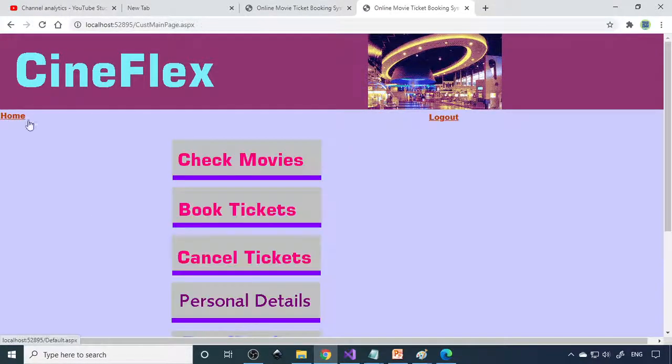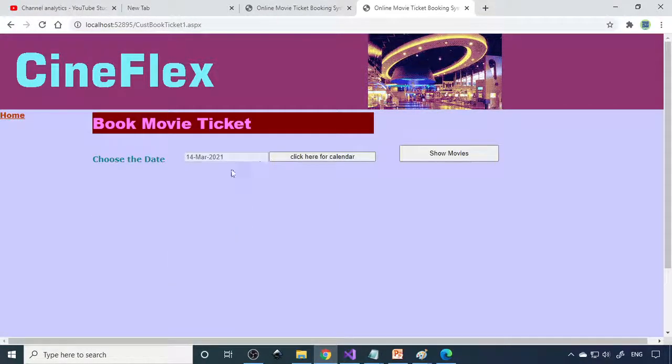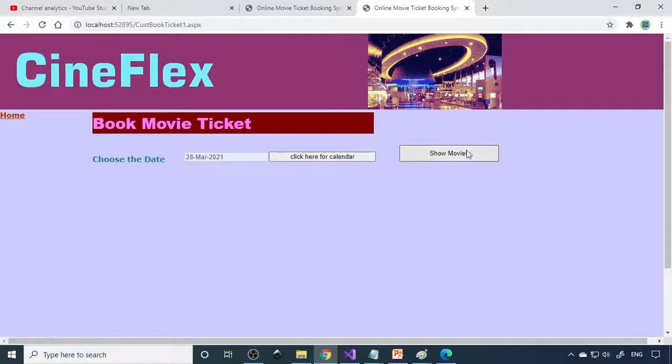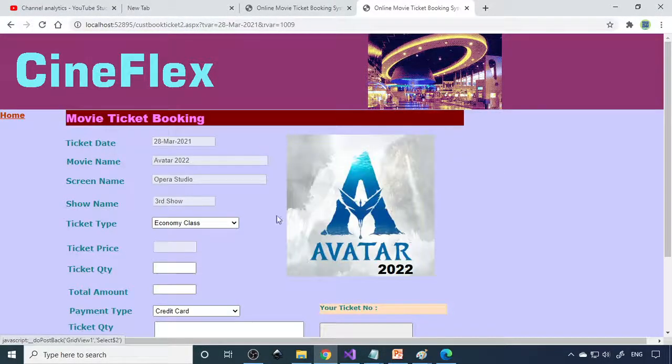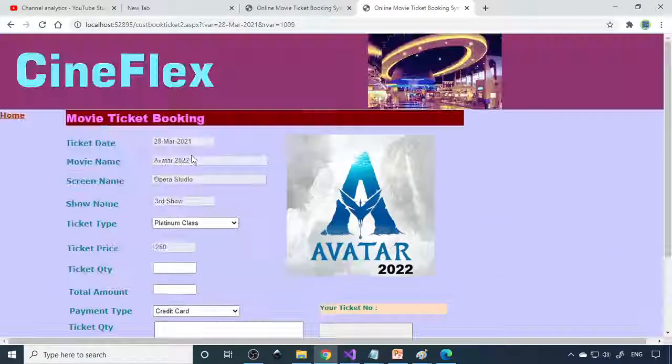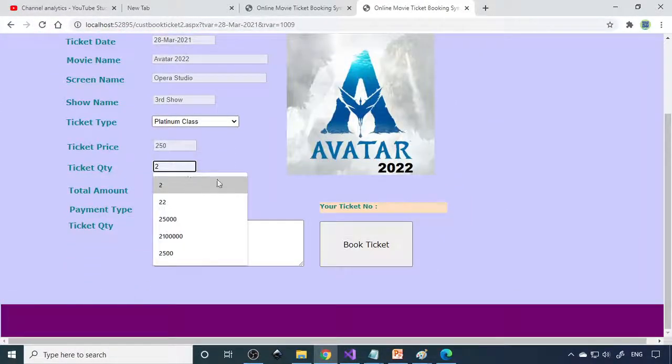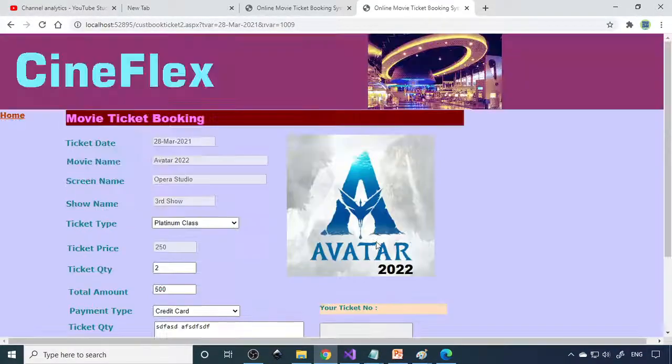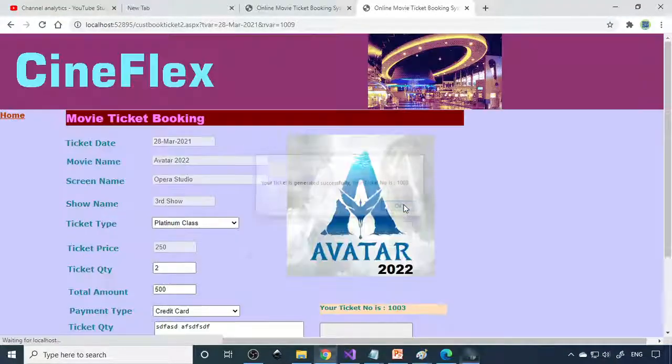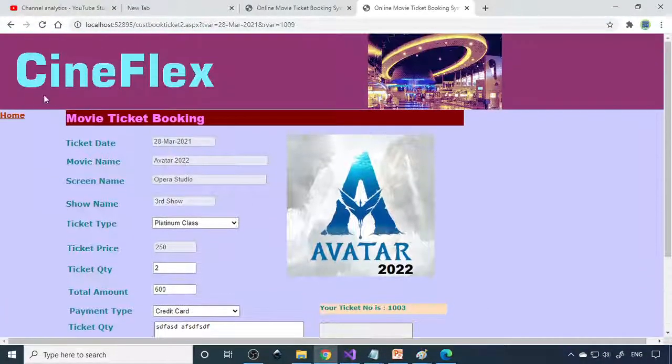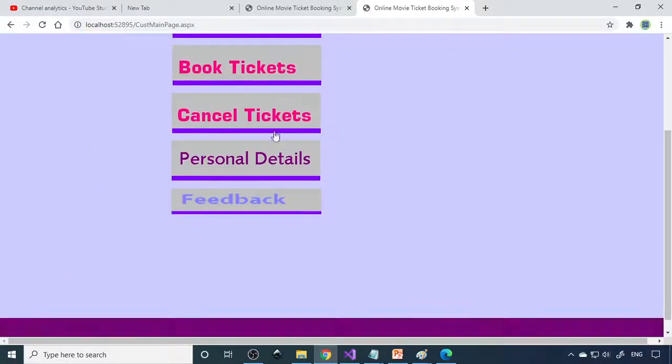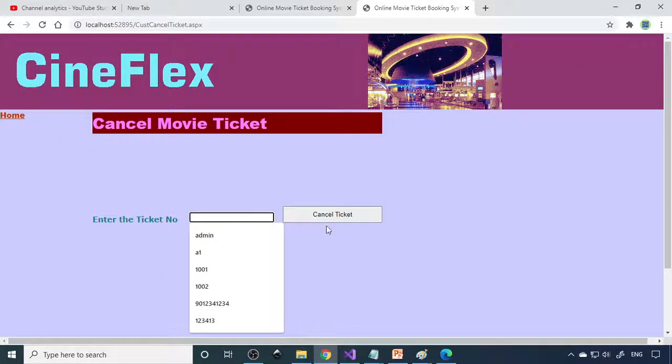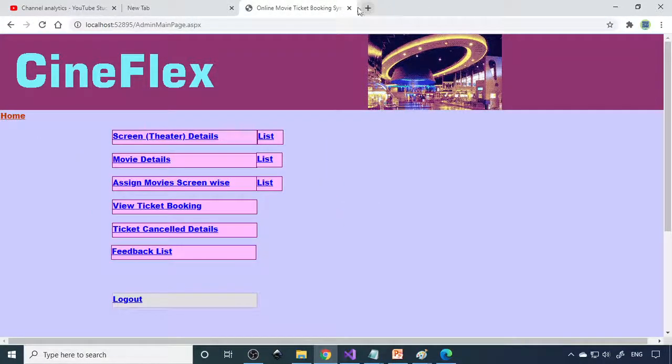From the customer side, we can be able to book the ticket. Book ticket for which date you want, you can select the date and you can show movies. Here is the list. Which show you want, you can select this, and what class you can select the class. Number of tickets you want. How do you make the payment that you have to receive. Because it's a dummy payment, you can book the ticket. Once you click that, it will generate the ticket number and then your ticket is booked. If you go to cancel ticket and then if you give the ticket number, you can be able to cancel this. These are the options which are provided here.